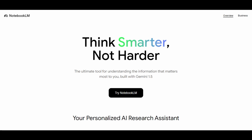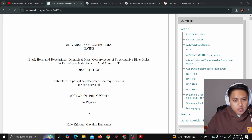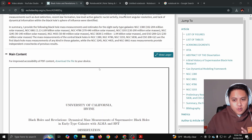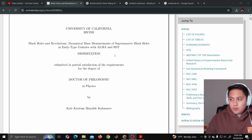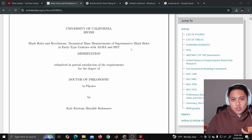A few weeks ago, I discovered Notebook LM. Notebook LM is this amazing interactive platform developed by Google that allows you to interact with your documents. It can create summaries of these documents, and it can also create podcast episodes about these documents.